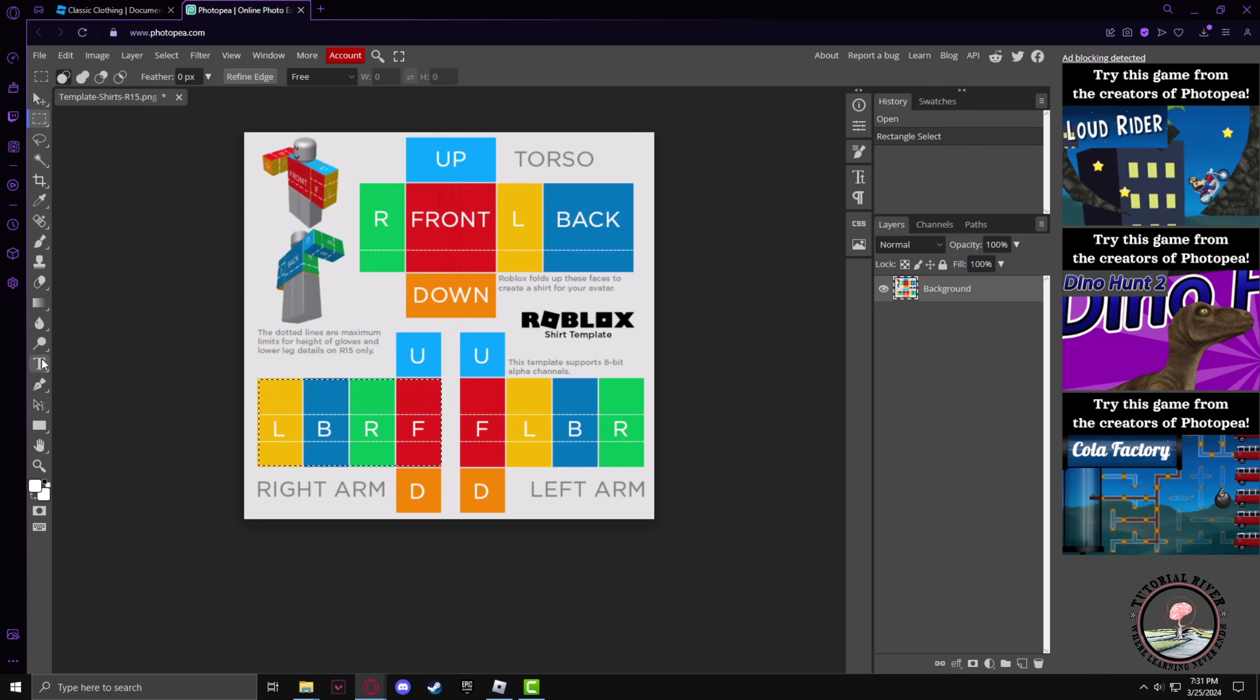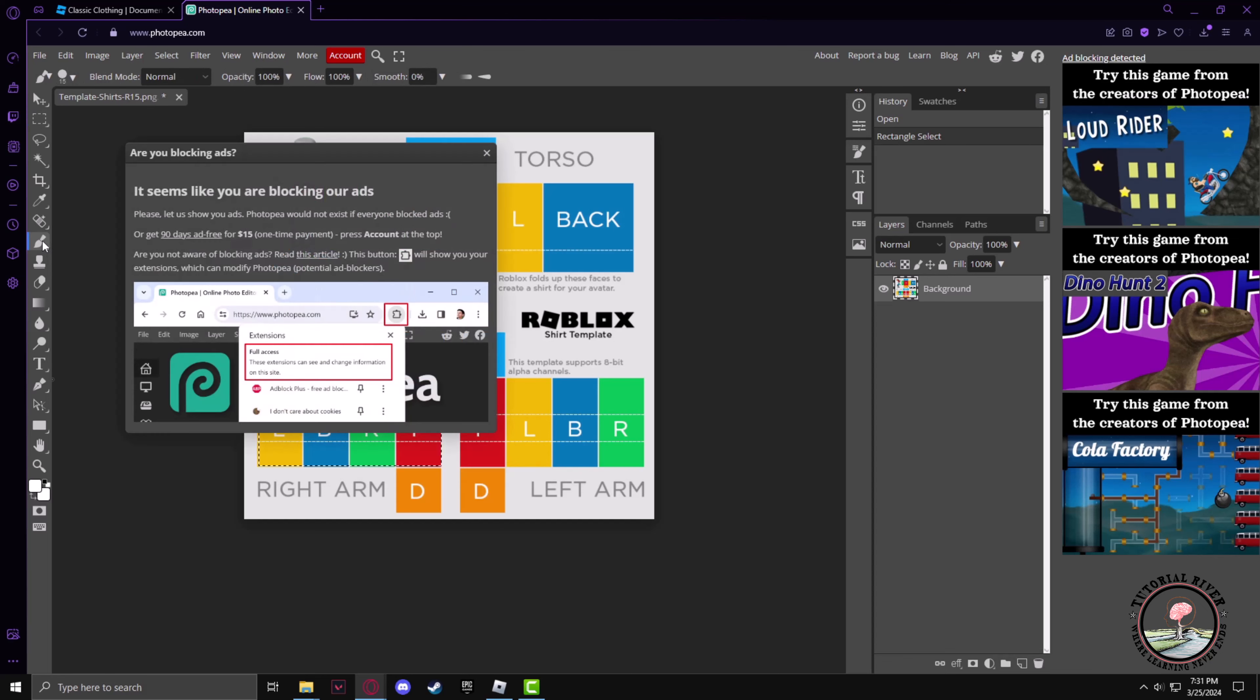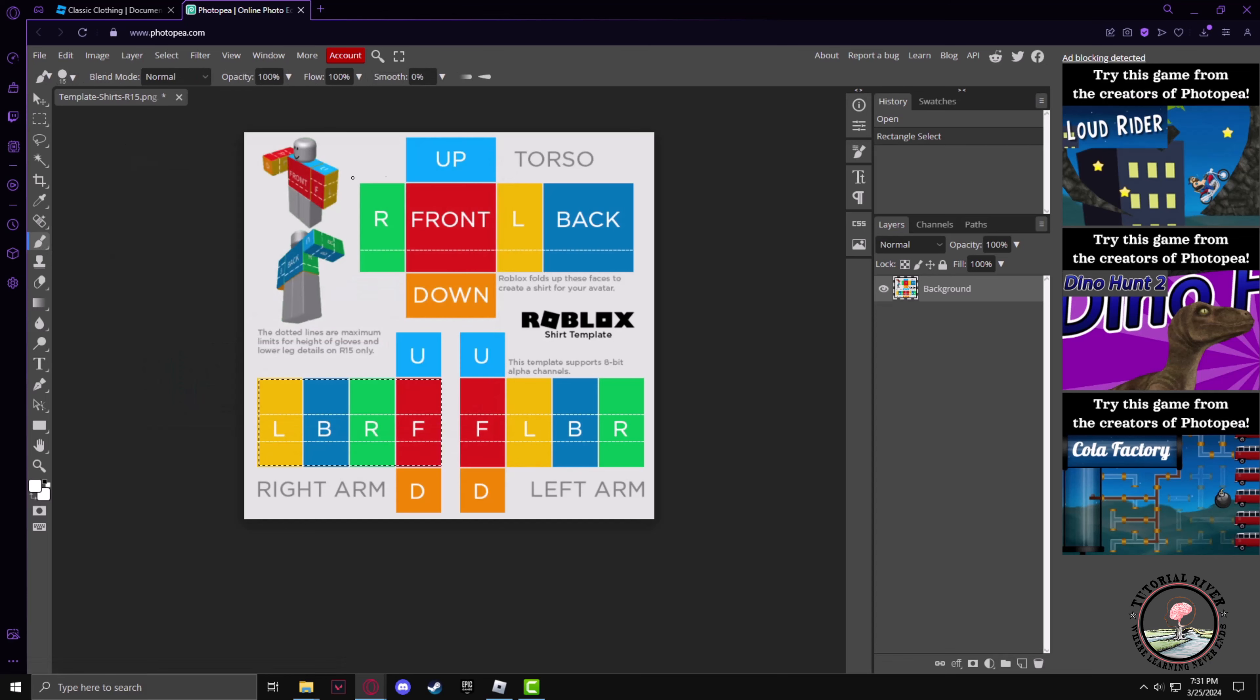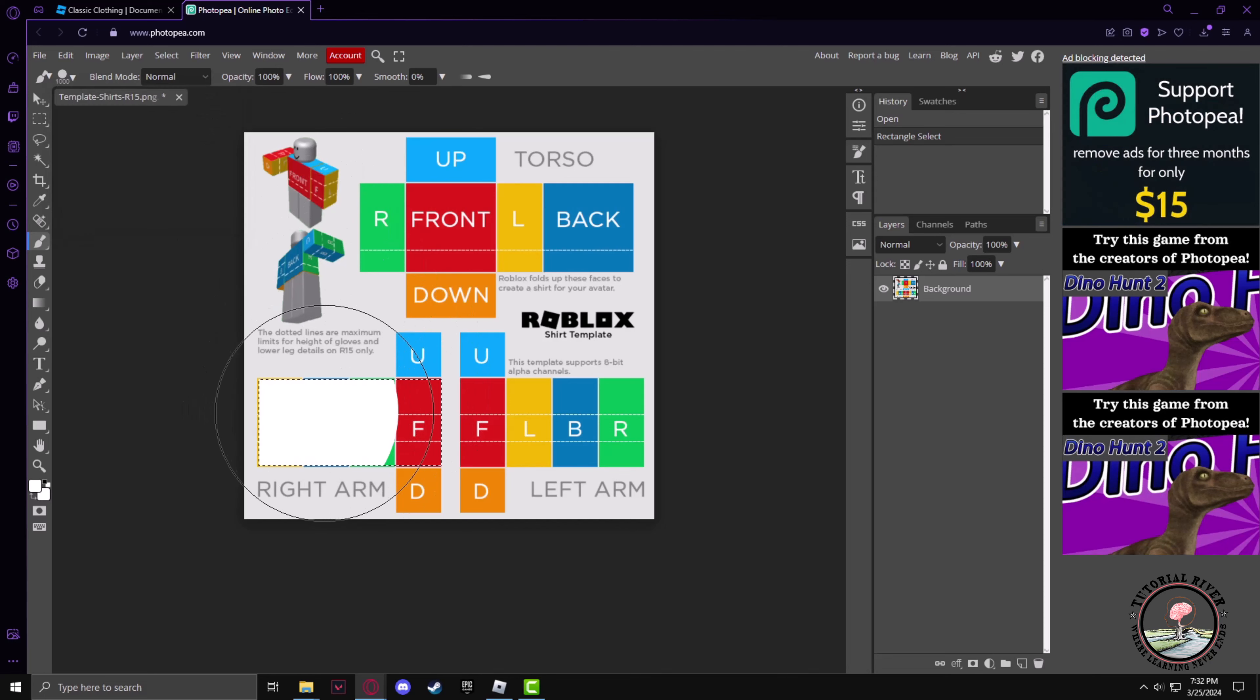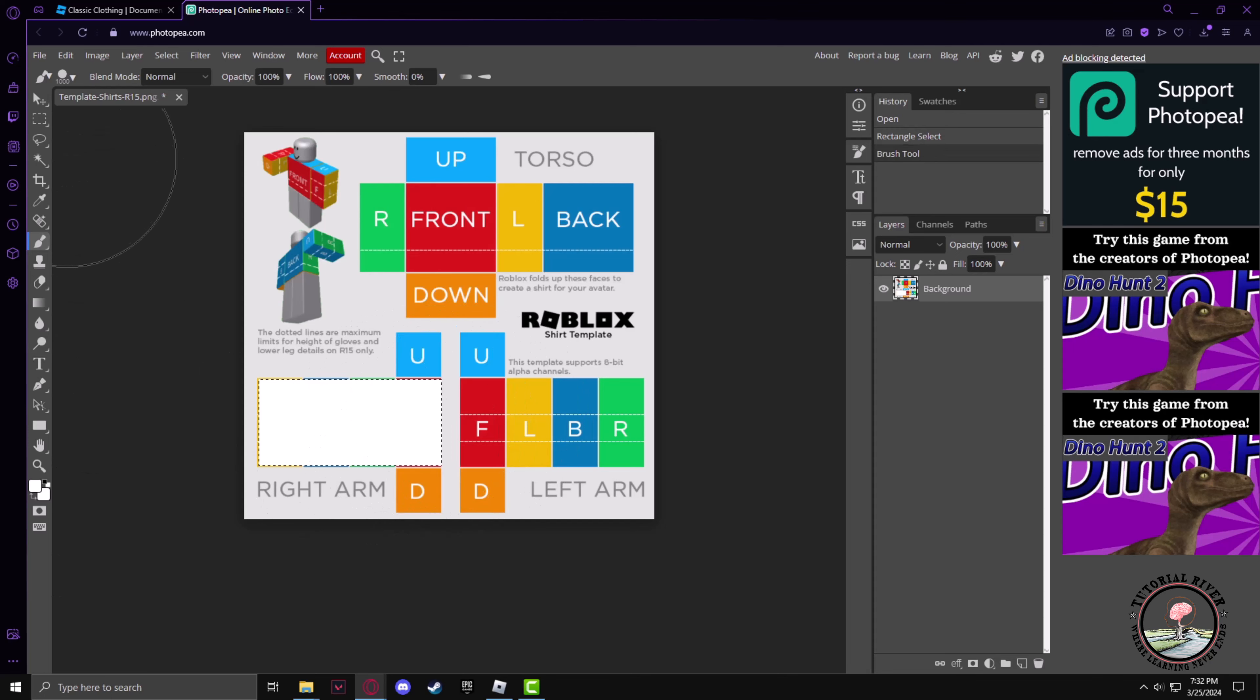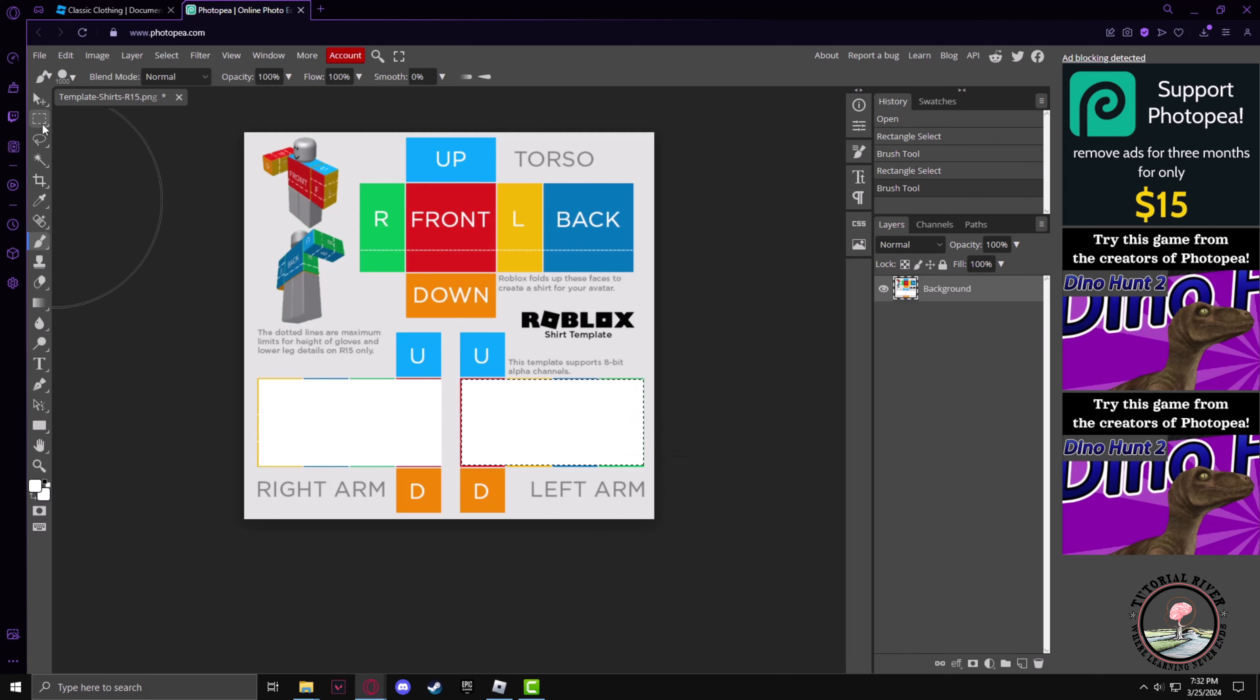Now we have to go to the brush tool and increase the size of the brush. Now we'll color the whole area of the template white. Let's do it for every one of the sections.